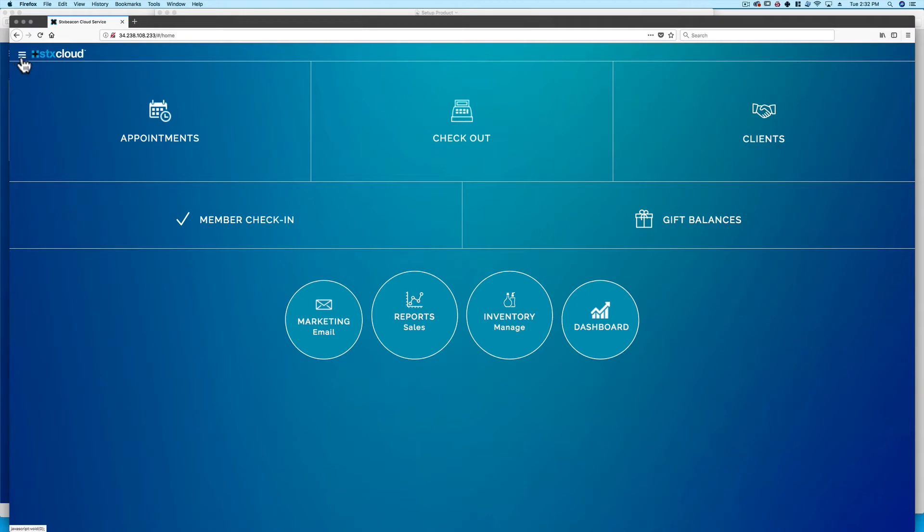Welcome to STX Cloud Software. A proper setup is imperative to the success of the business and its users.